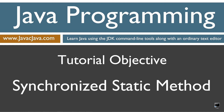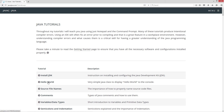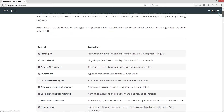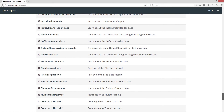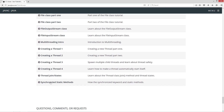This tutorial is about the synchronized keyword used with a static method. I'm going to open up my web browser to javacjava.com and select Begin, then scroll all the way down to Synchronized Static Methods.